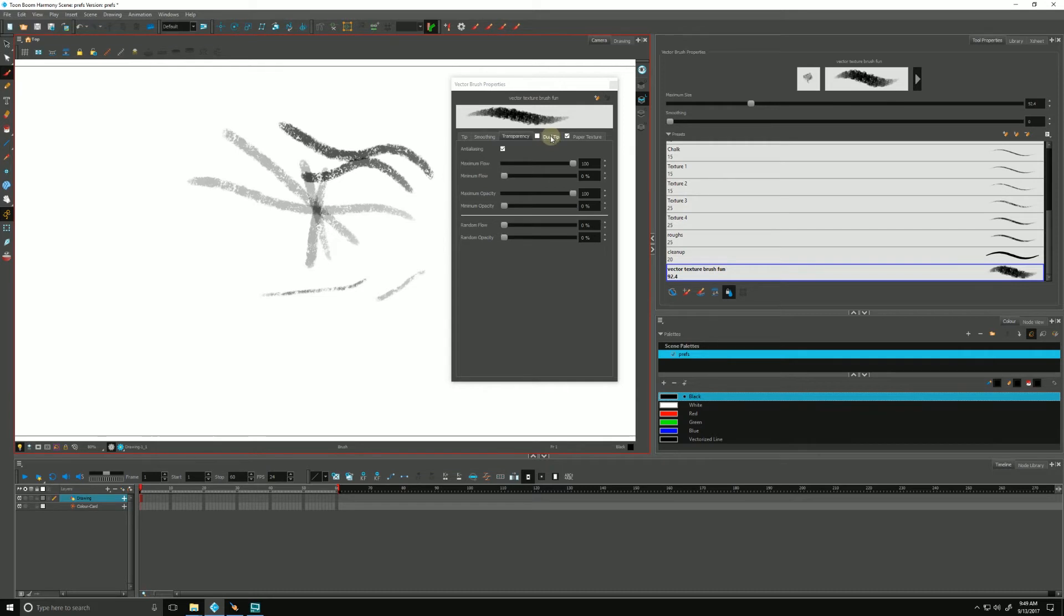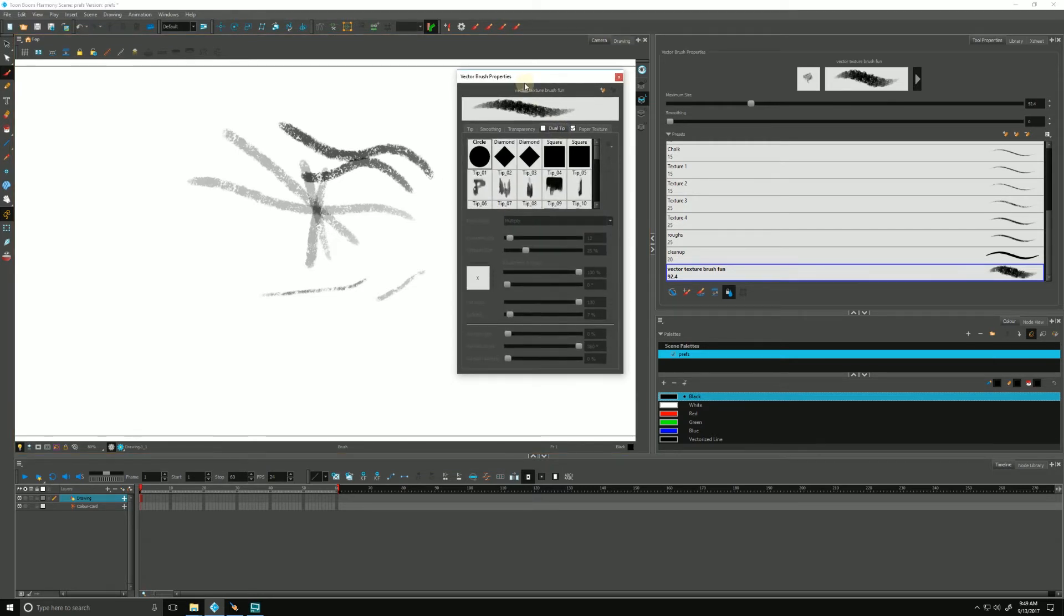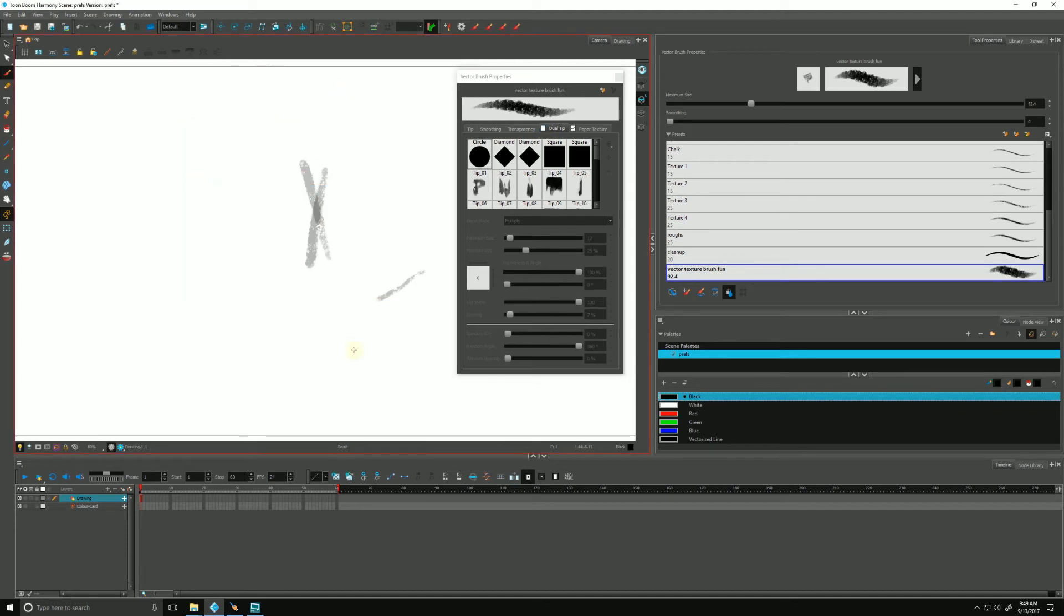Our next tab is called the dual tip. Right now, by default, it's not checked off. If we check it, what Harmony does now is it's taking a second tip and applying two tips at the same time to create yet more variety to our brushes.